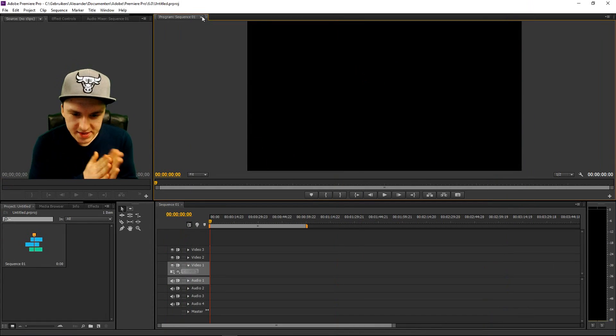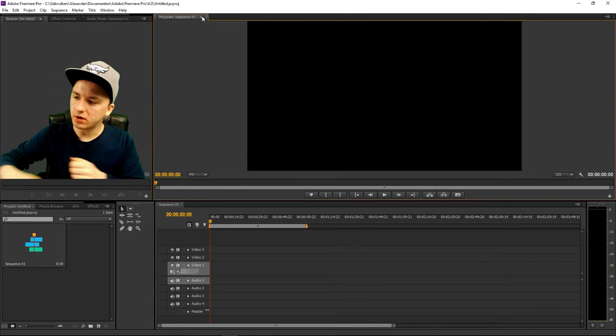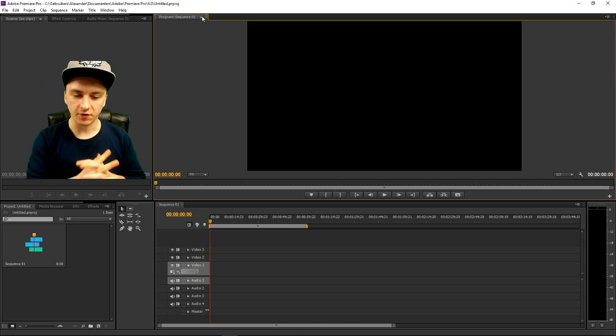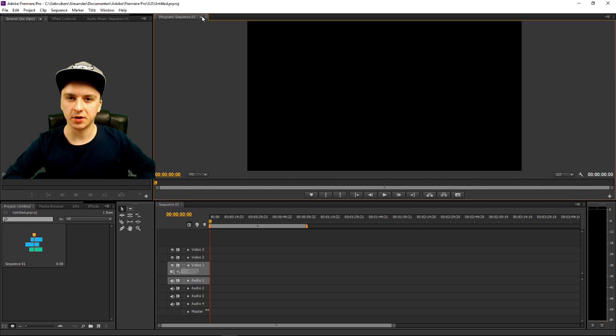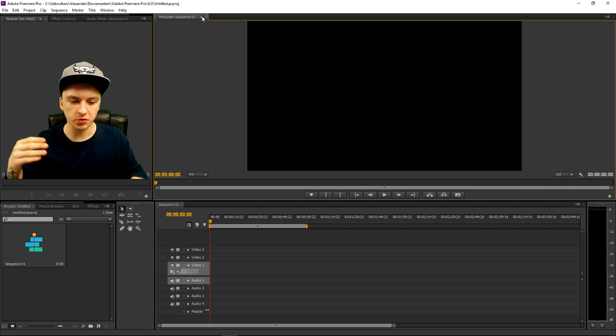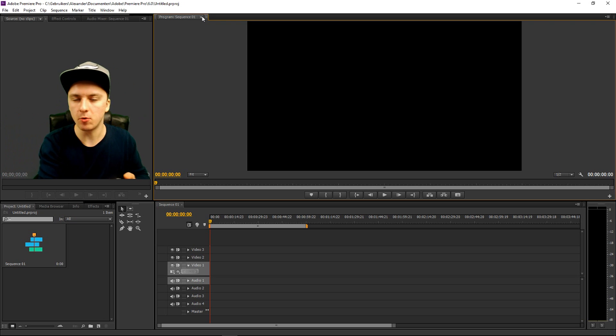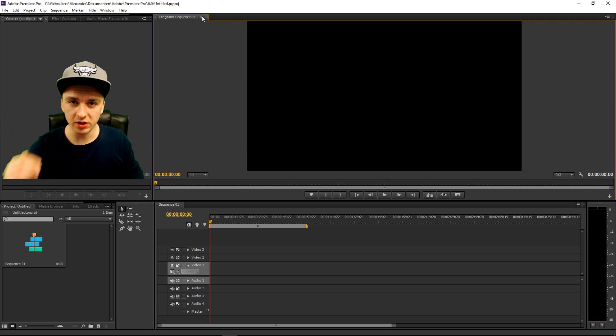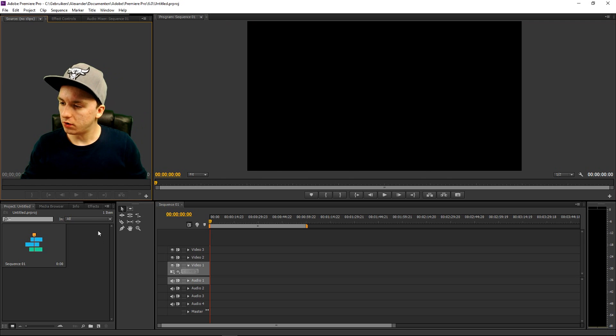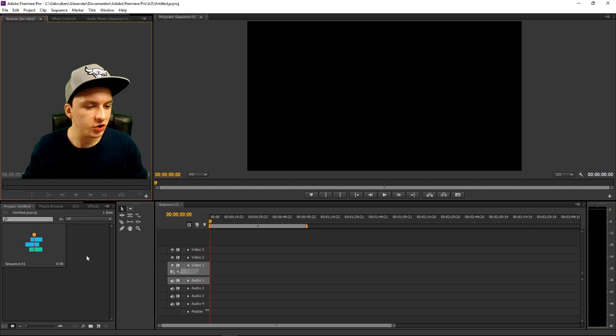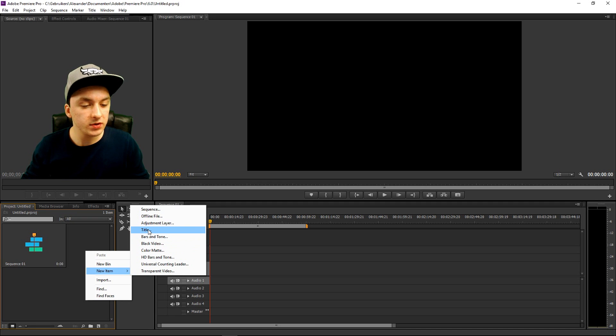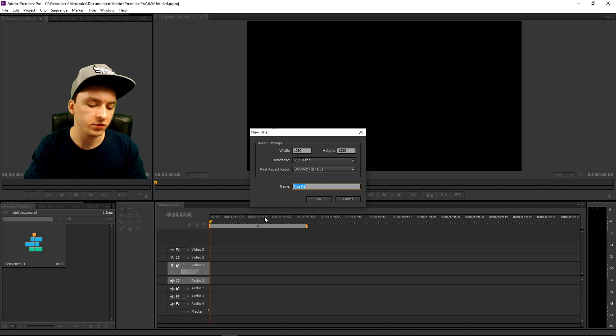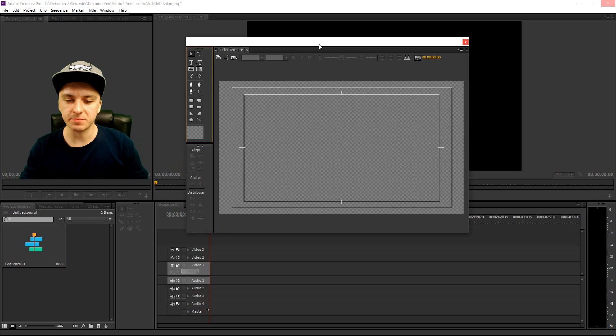Alrighty then, so as you guys can see, we are in Premiere, and not in After Effects, and right now, I'm gonna show you guys how to make a really simple intro. So the first thing you want to do to get text is you want to go to this space, and you want to right-click, you want to click on New Item, and you want to click on Title. So I'm just gonna give this a name, which is just called Text, I'm gonna call it that, I'm clicking OK.